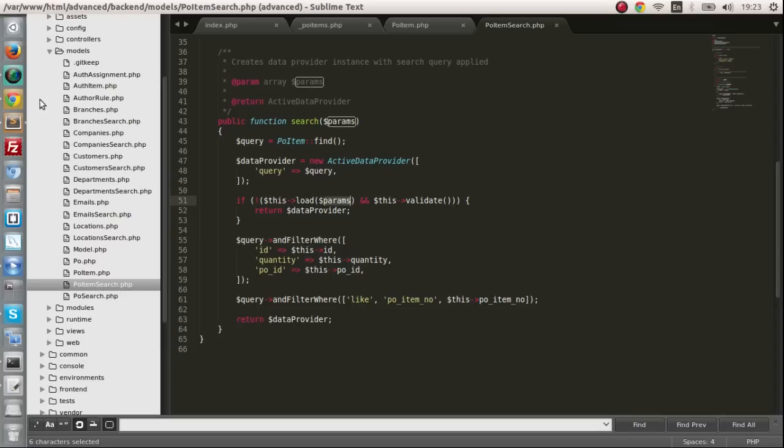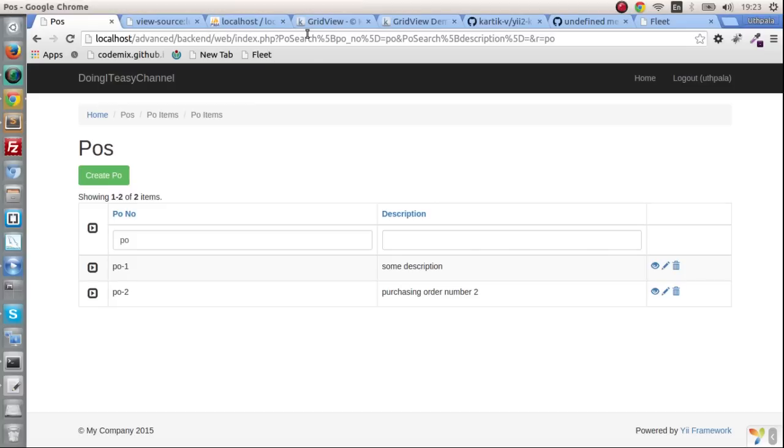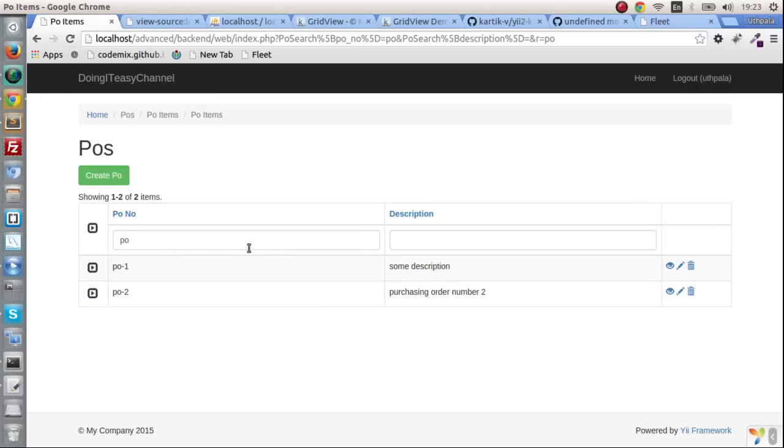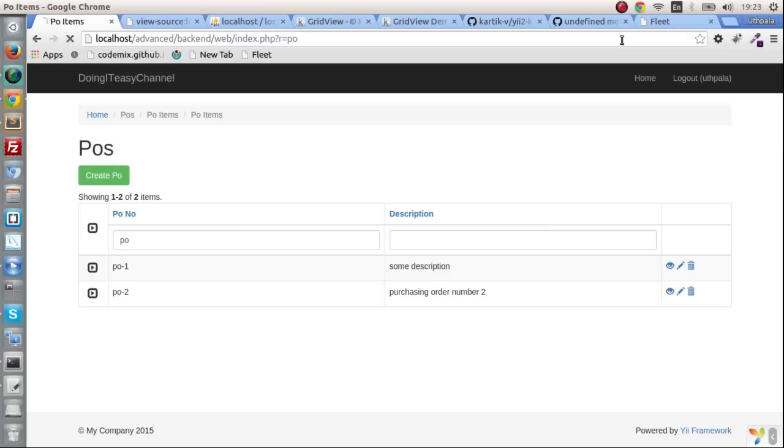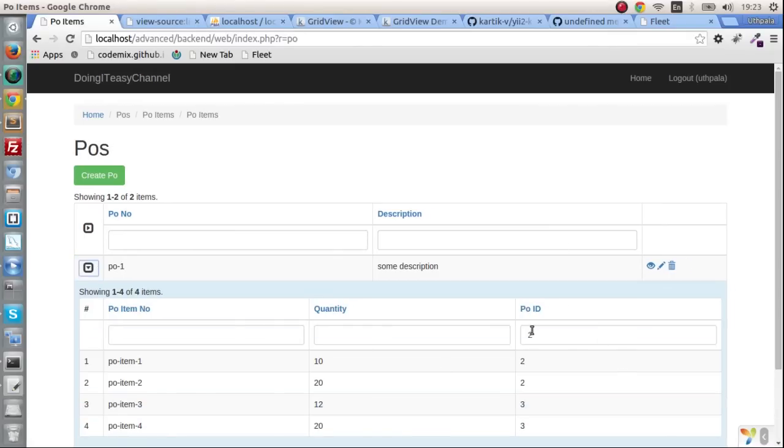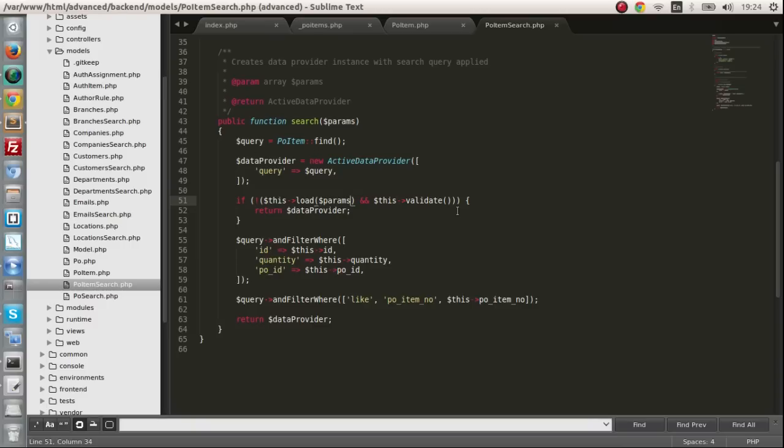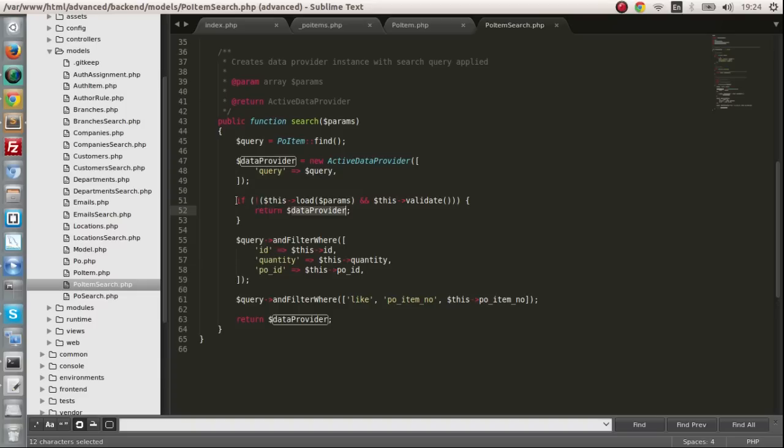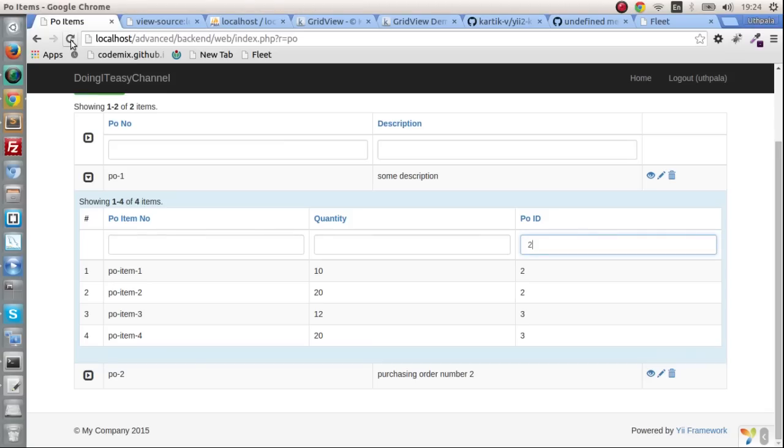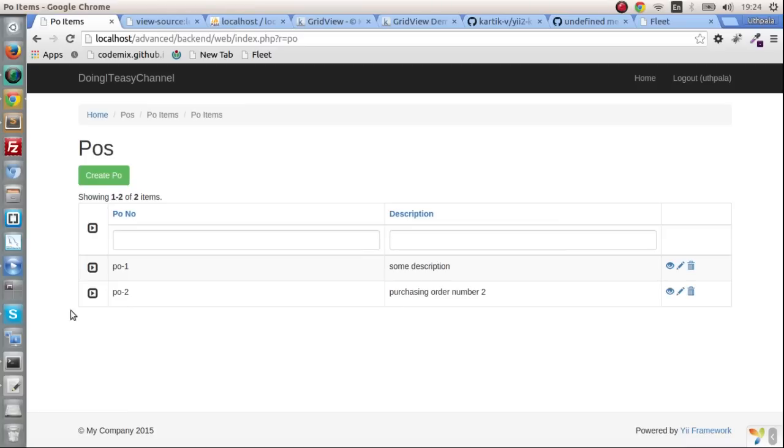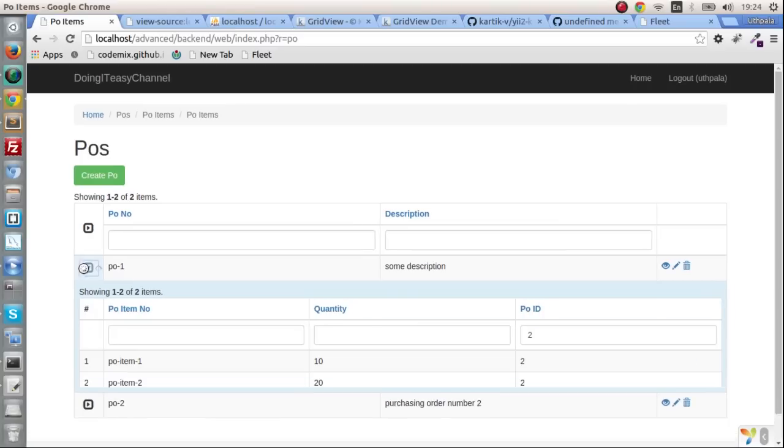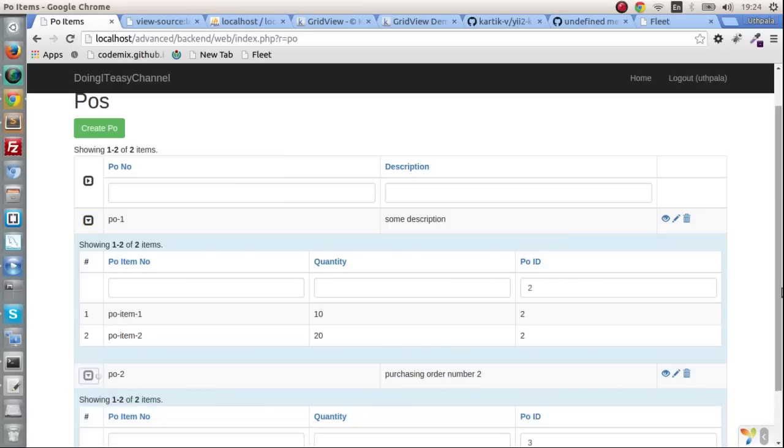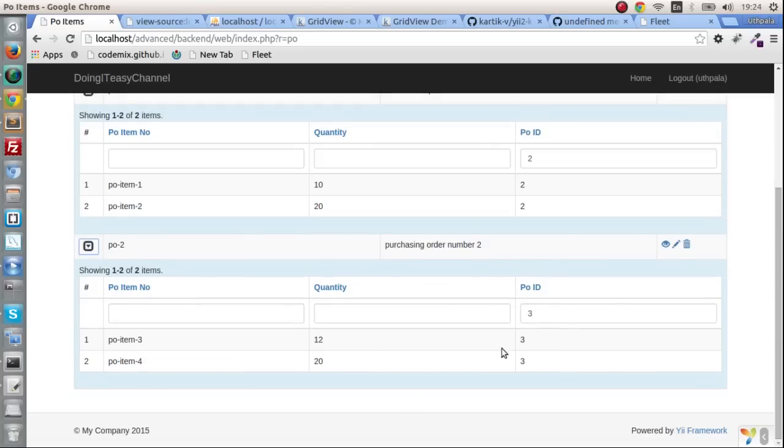The issue is it has an if statement that checks whether we have parameters or not. If we don't have parameters, we are going to return the data provider and none of these will be run. So the issue here is they check whether the parameters are there. Right now we are not having any parameters. We have the purchasing order number two there but it's not getting filtered. That's because we are not passing parameters and none of this code is running. So to fix this just comment this out. Refresh and there you go, we get the purchasing order items according to the purchasing order.